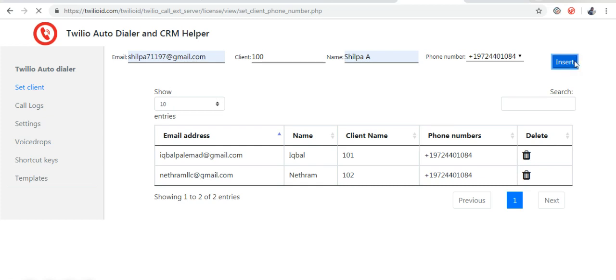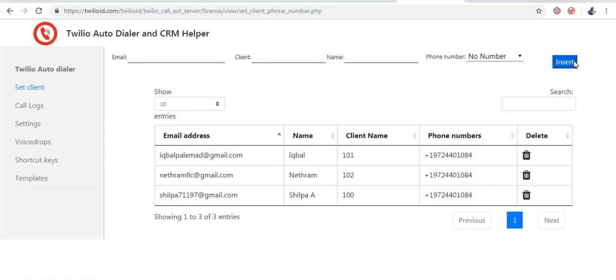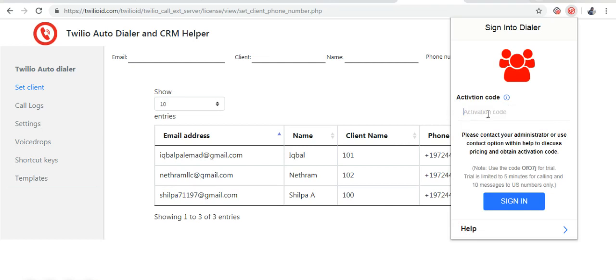Now let us look how this works for the agent. All the agent has to do is enter the activation code.